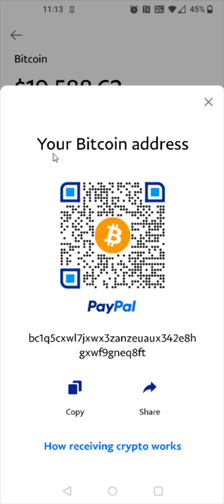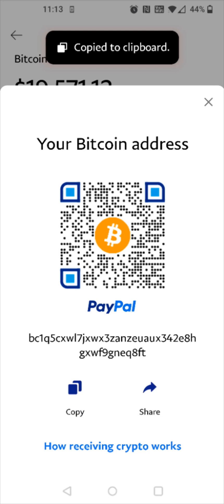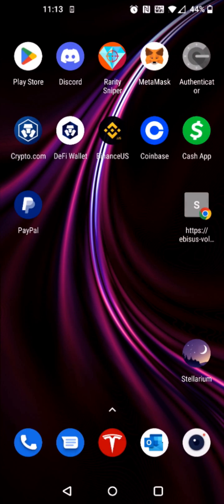You'll get your public Bitcoin wallet address. Of course, it's going to be different than my address — you're going to have your own unique Bitcoin address that you can share. I'll show you an example of this, so I'm going to copy this Bitcoin address and then go back to my homepage.